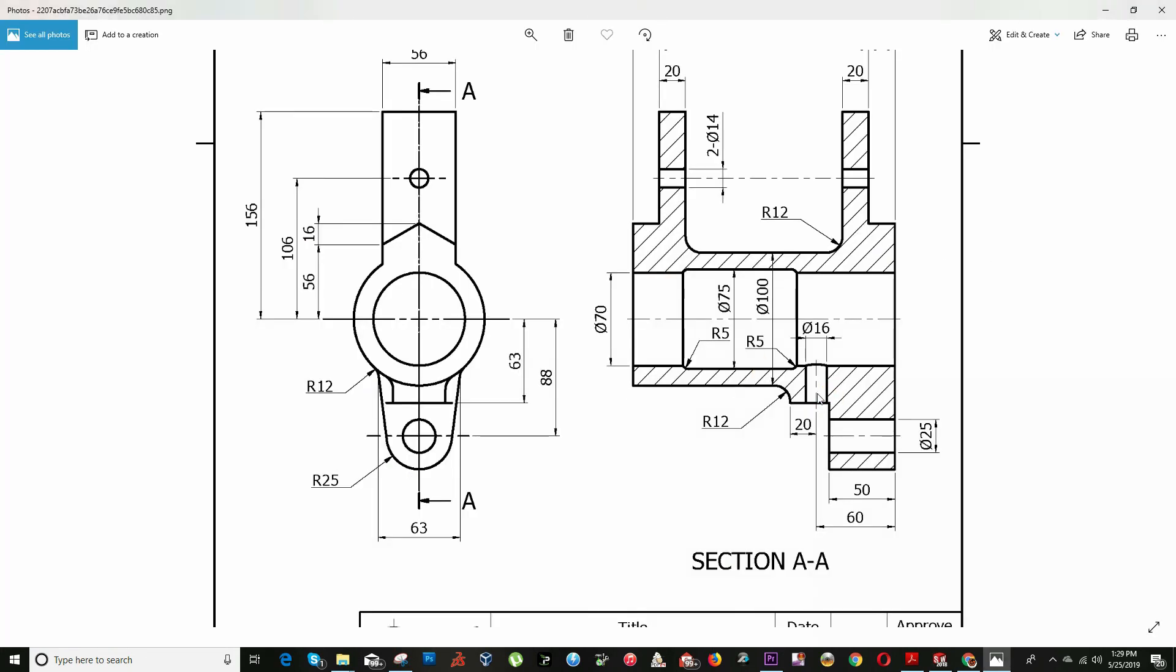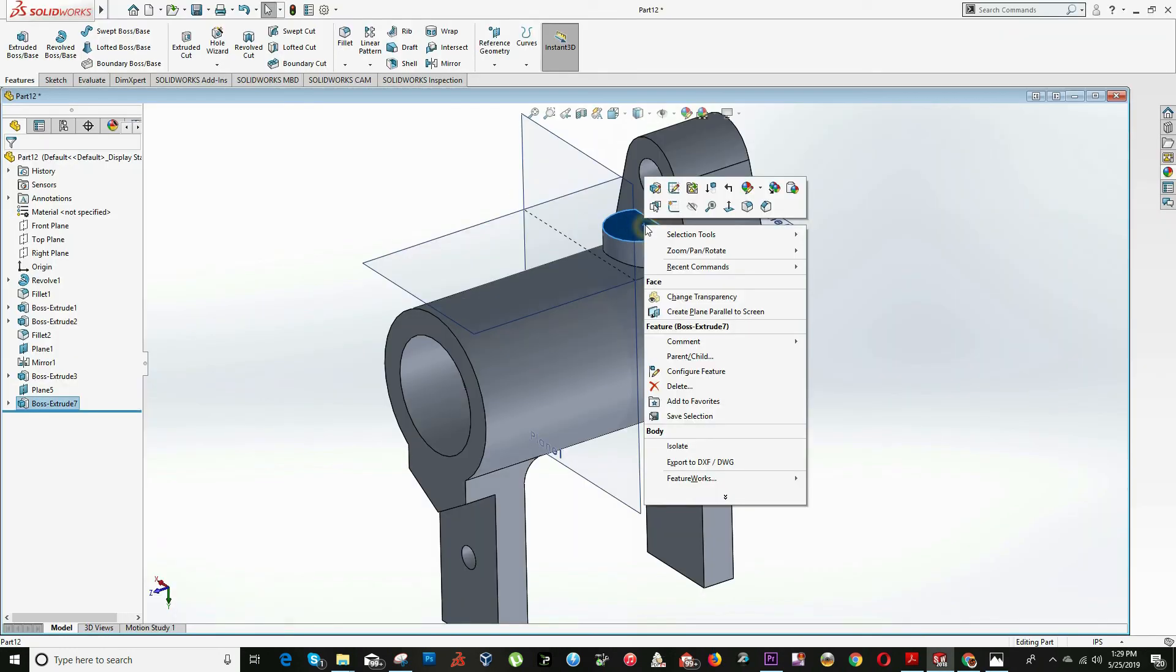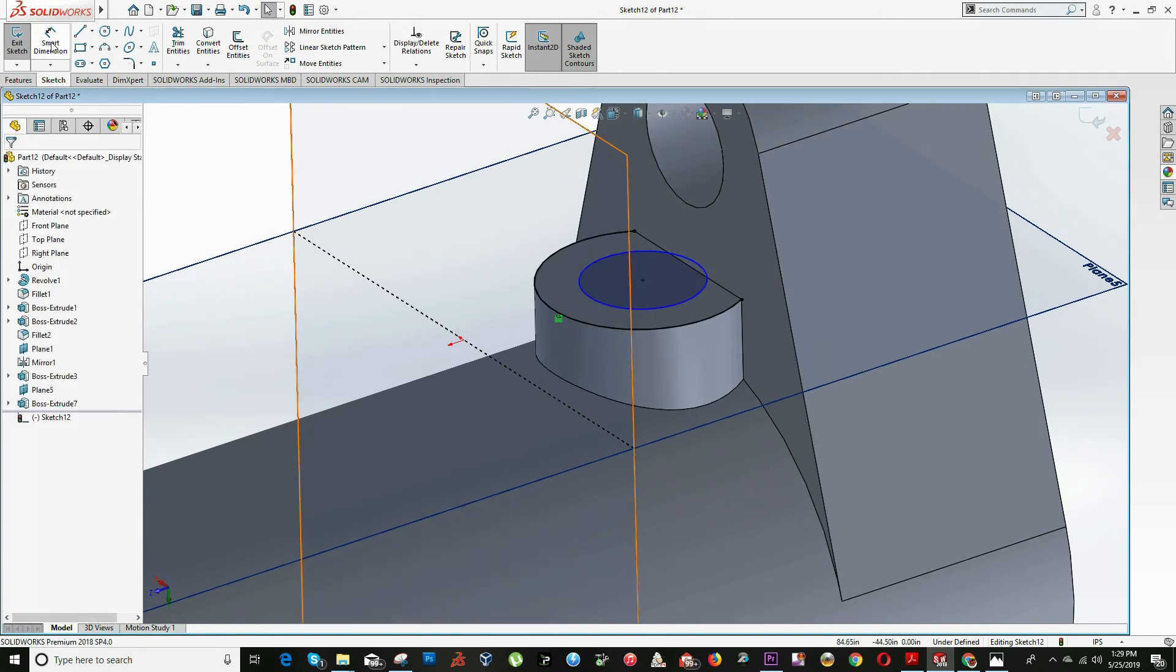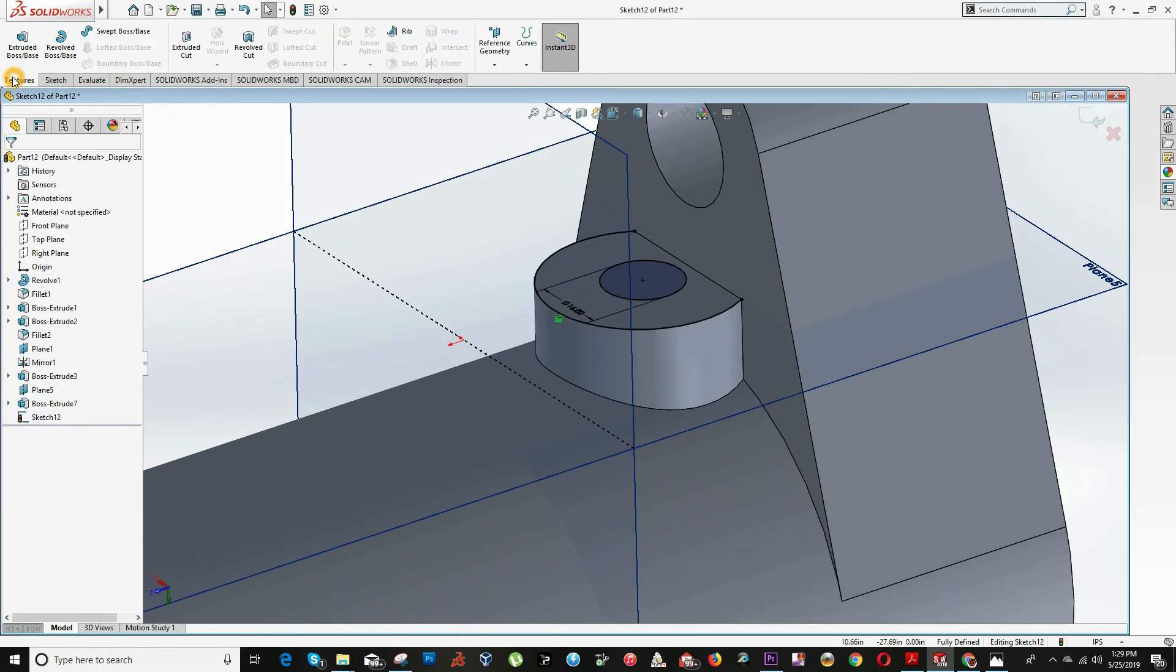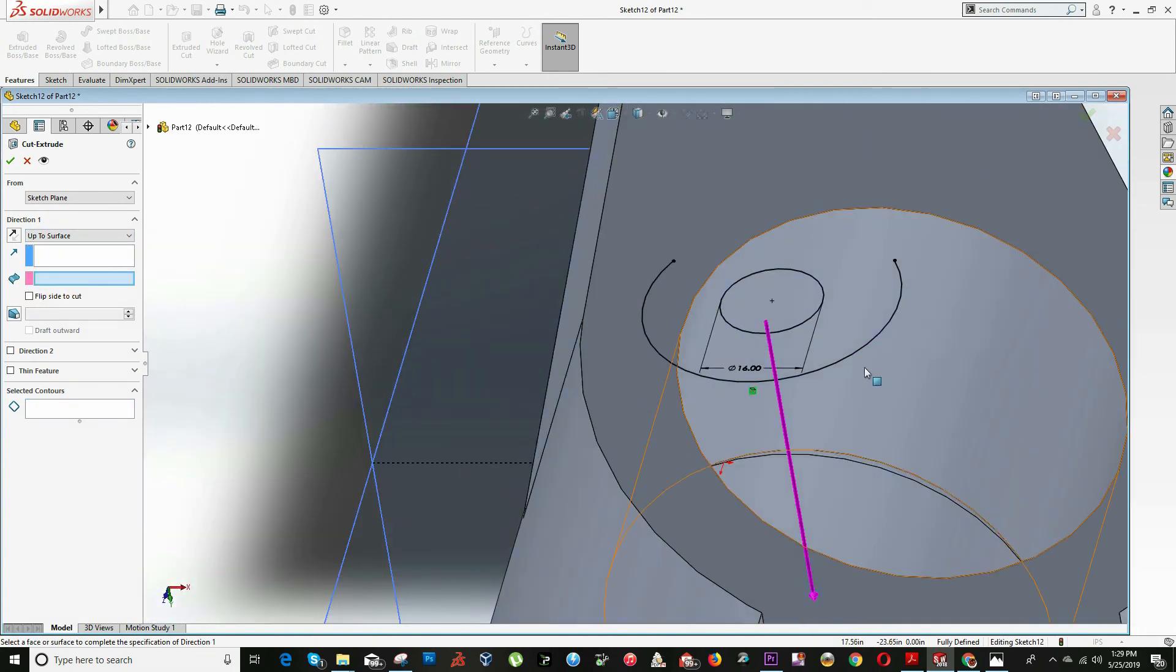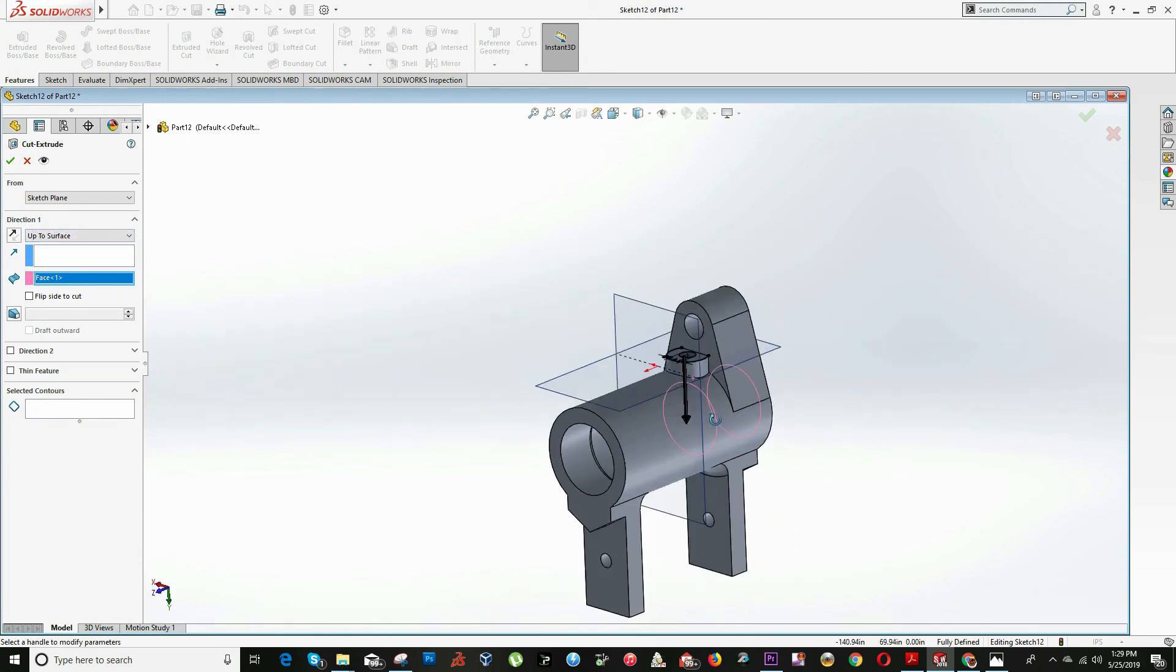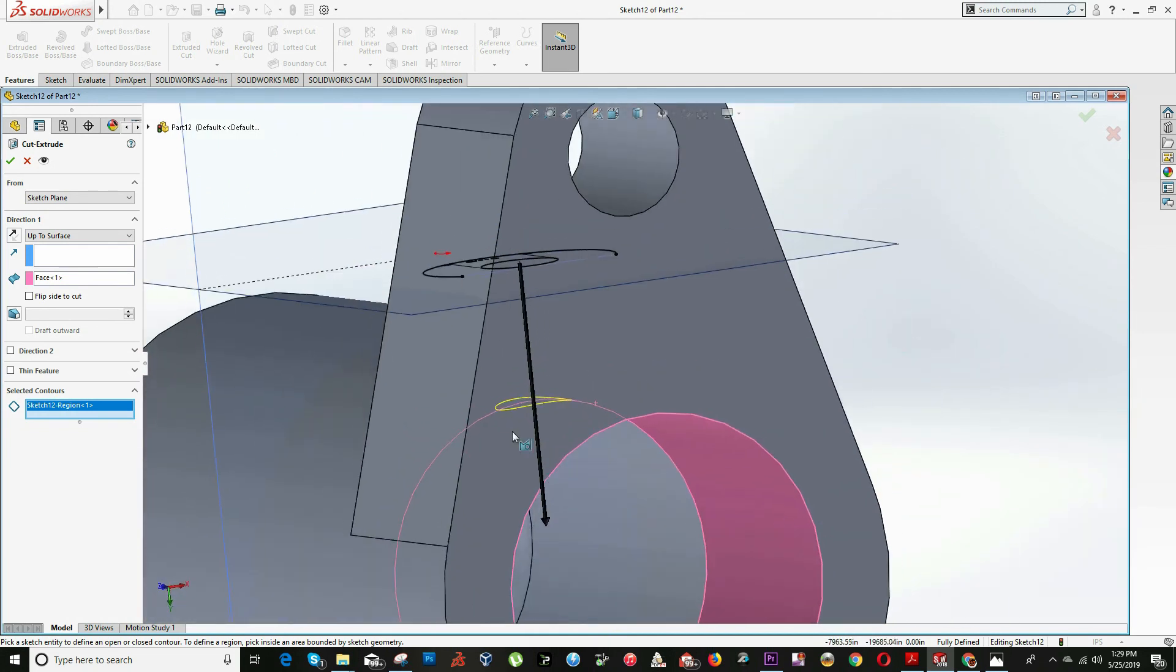Now we have to make a hole 16 diameter. So right click on this surface to visualize the center. Click on convert entities on this arc and make a center hole. Diameter 16. Click on feature extrude cut, and in the dropdown menu click up to surface. This will be the surface. Now it's not showing up because we have to select the contour. In this case it will be this one. Click OK.